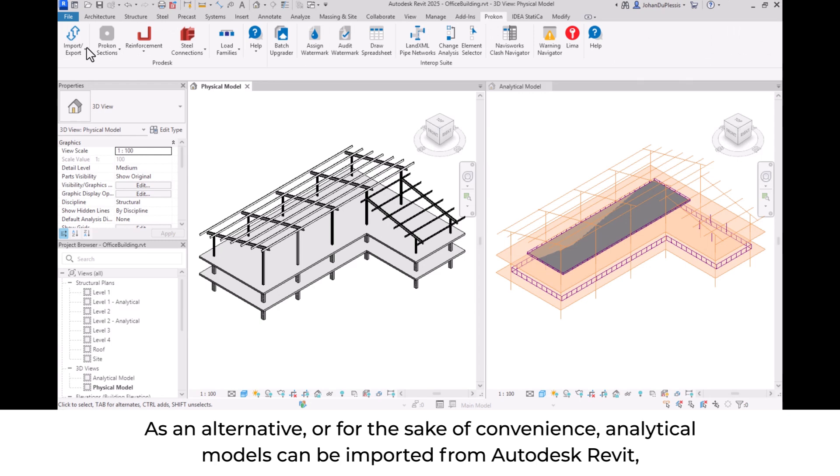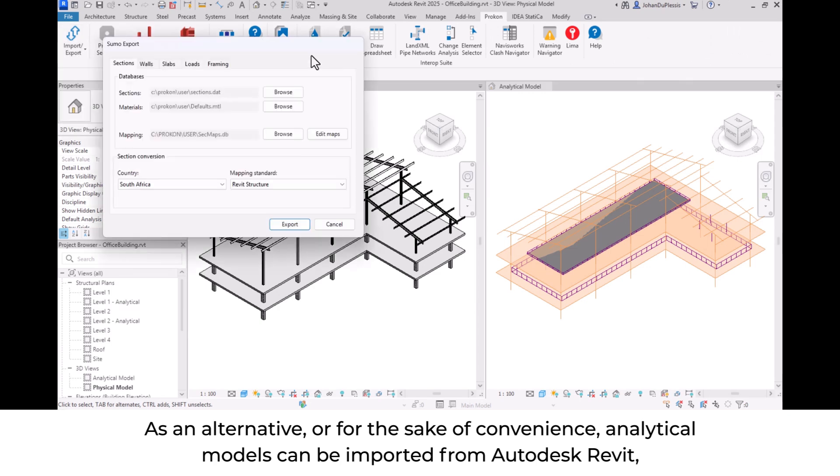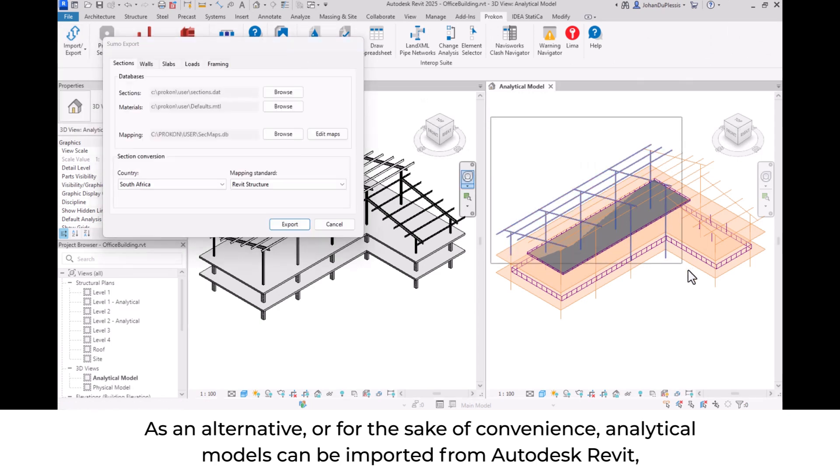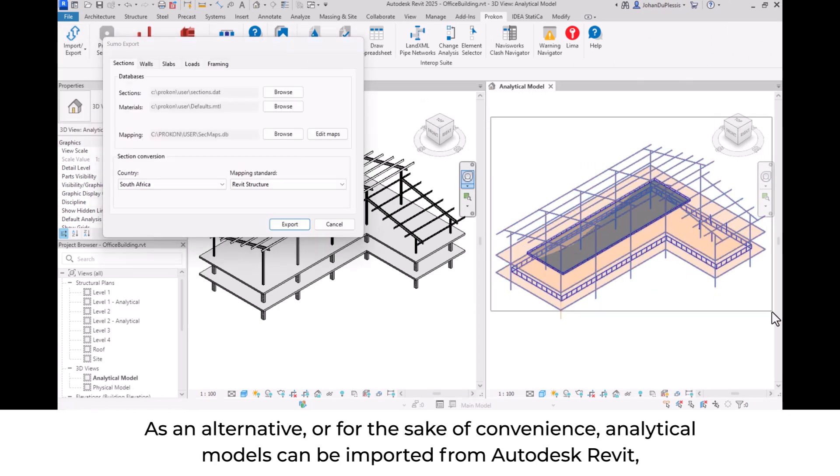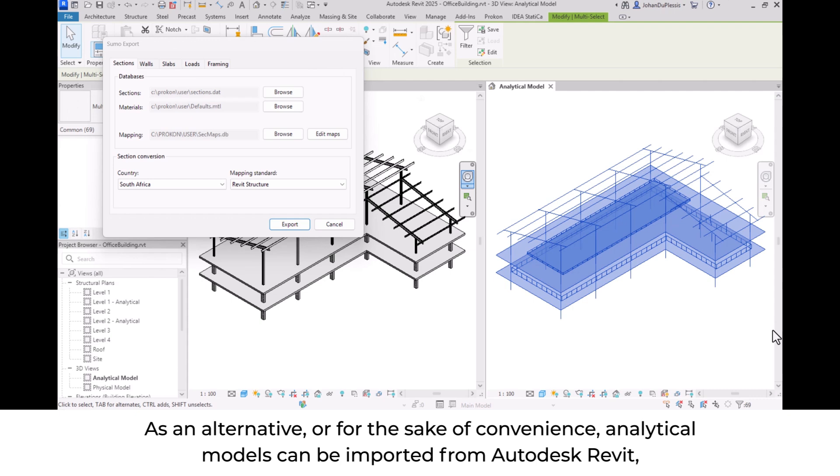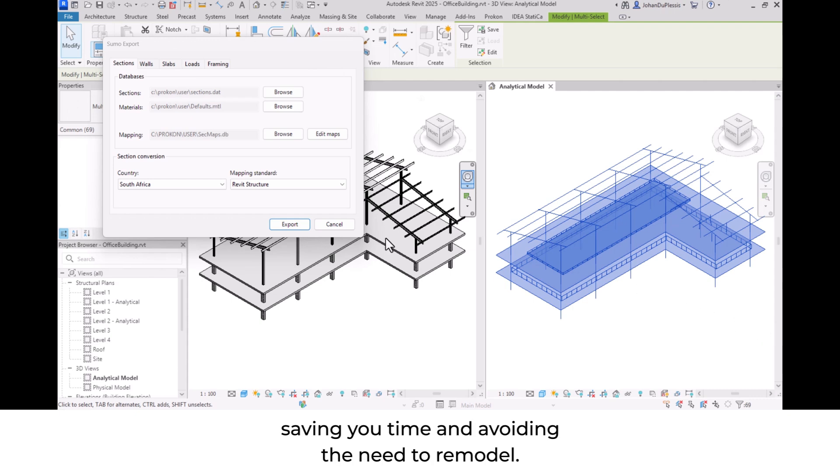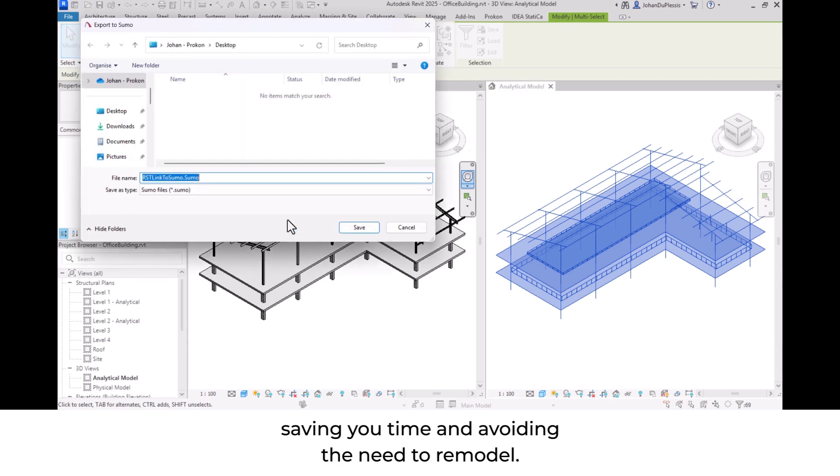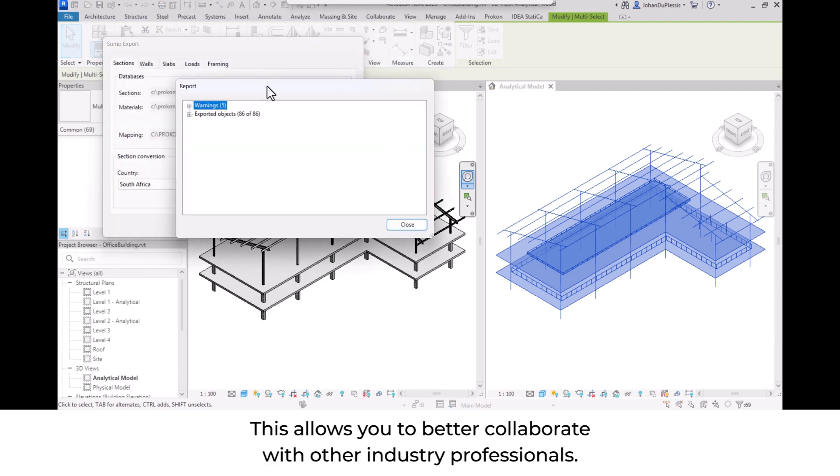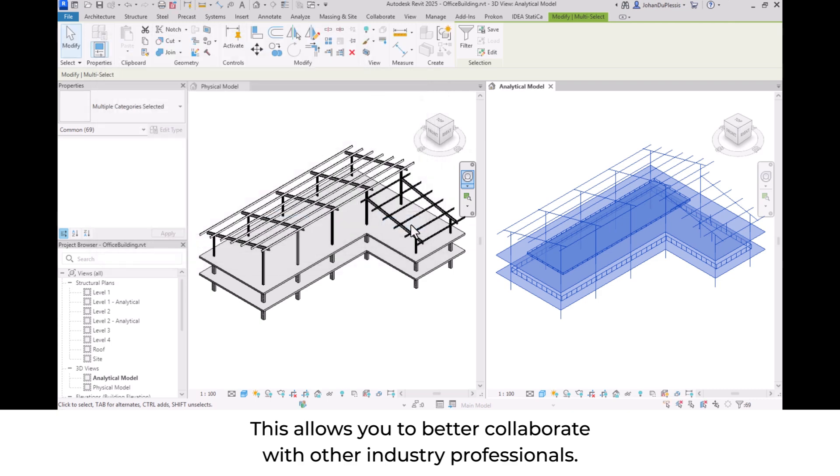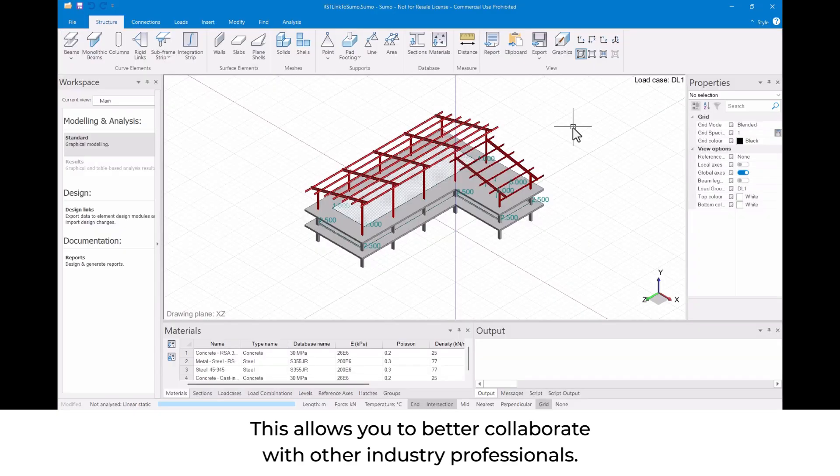As an alternative, or for the sake of convenience, analytical models can be imported from Autodesk Revit, saving you time and avoiding the need to remodel. This allows you to better collaborate with other industry professionals.